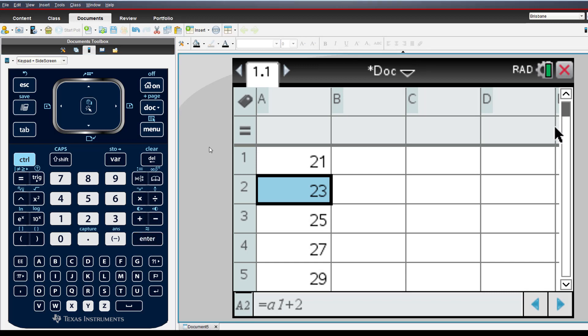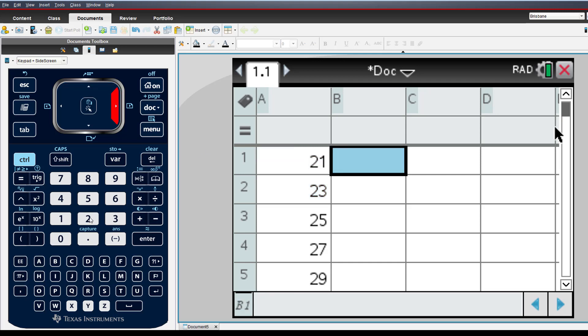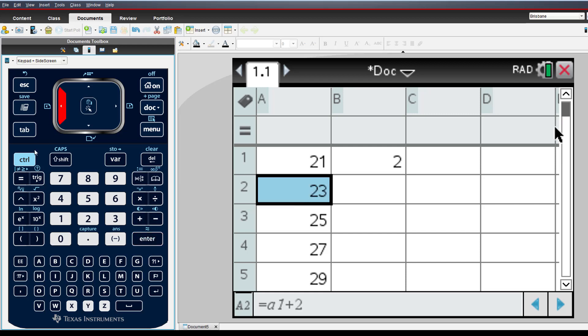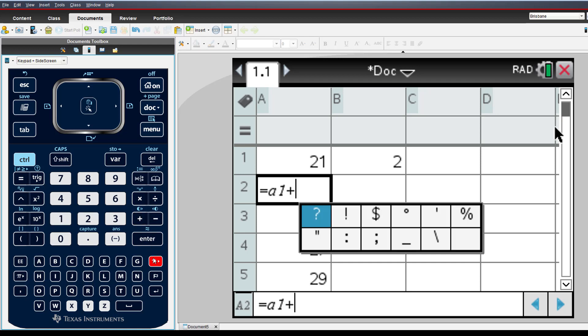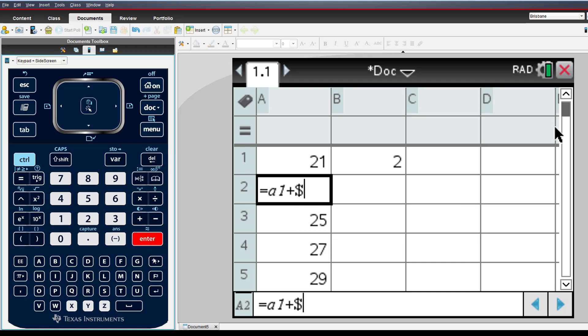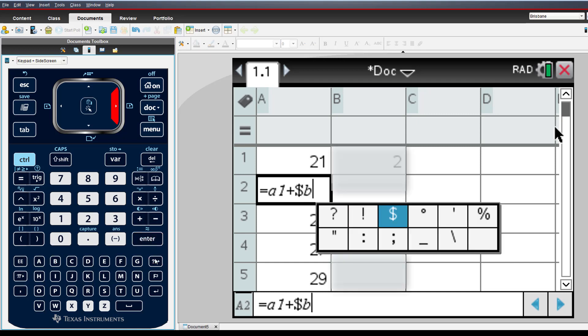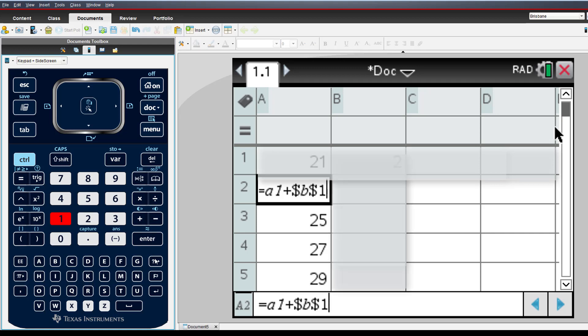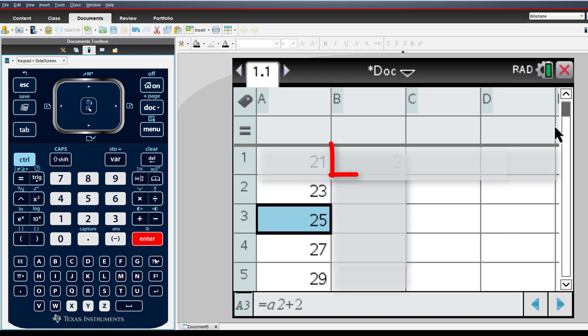We can make the sequence even more dynamic by placing the common difference in cell B1. This time, we need to use an absolute referencing technique. Once again, we'll use a recursive approach that each term is equal to the previous one plus a common difference. The dollar sign preceding the B means that our formula will always reference column B. The dollar sign preceding the 1 means the formula will always reference row 1. This combination locks the reference to cell B1.